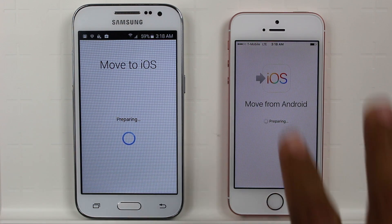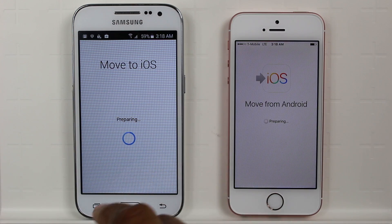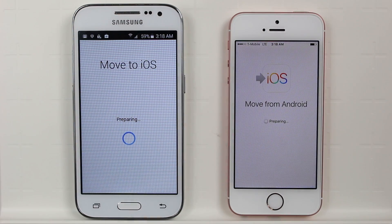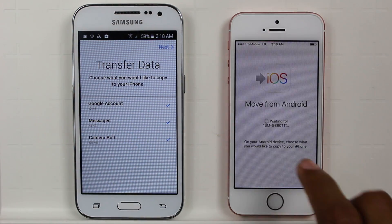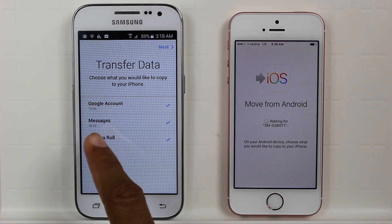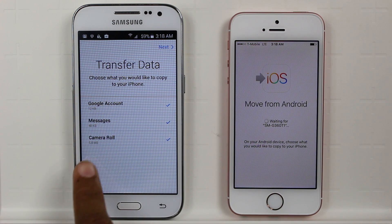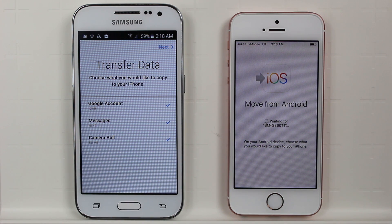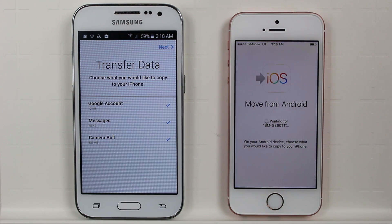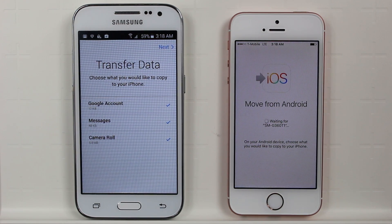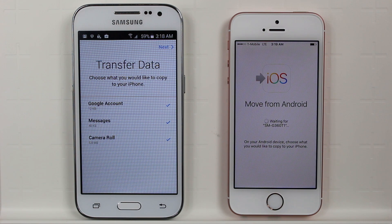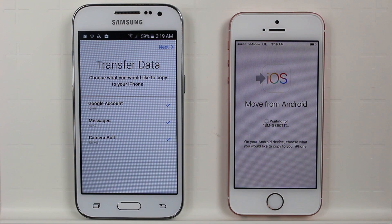The iPhone is connecting to the Android phone and looking at all the information to see what it can take. It's found my email account, text messages, and my camera roll — so pictures. Those are the three things it's going to transfer right now. It will also take some apps — if you have mainstream apps like Pandora, Spotify, Netflix, or Hulu that are universal on iOS and Android, it will take those as well.